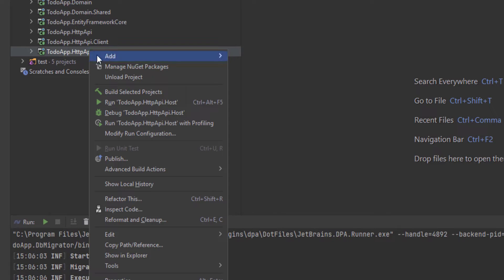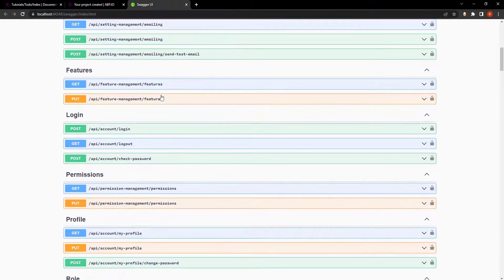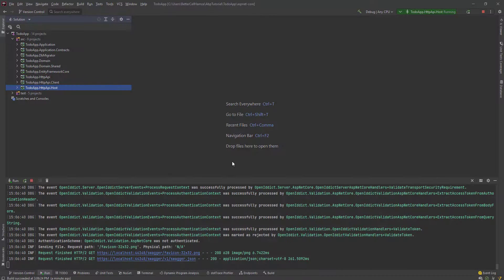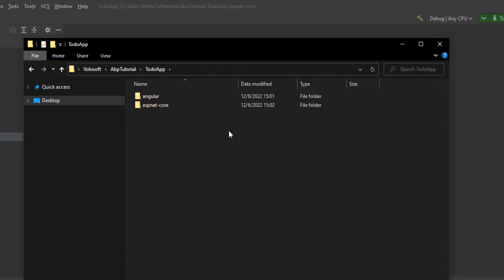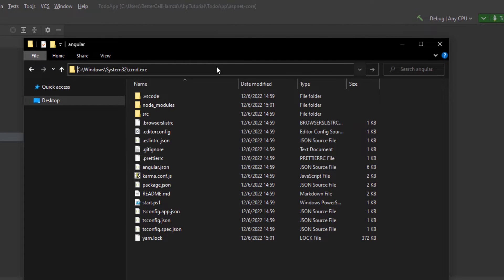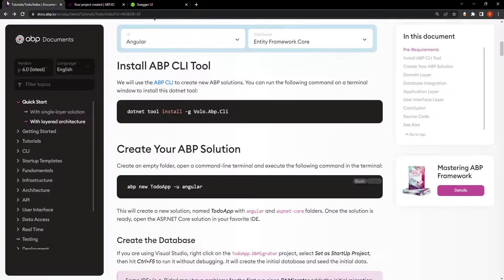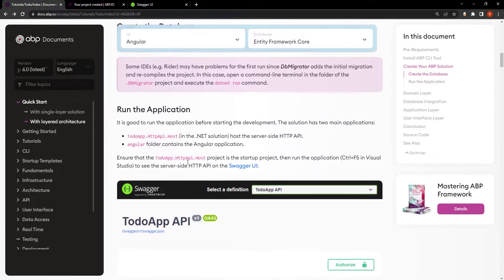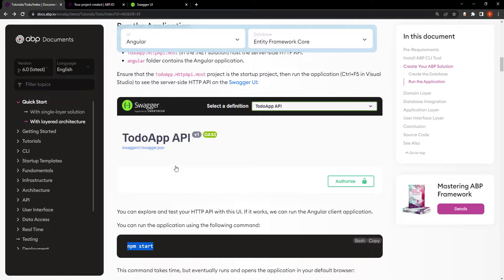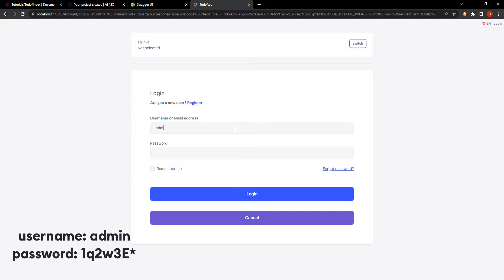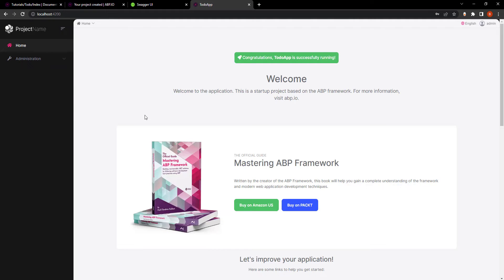Next up, I'm going to run the HTTP API host, which will open the Swagger UI so we can test our endpoints and make sure everything is working before we run the UI. Since it's up and running, I'm going to go to the Angular folder and open a command prompt and run the UI with npm start. Everything I'm doing is according to the documentation. And here's our web app — let's log in.